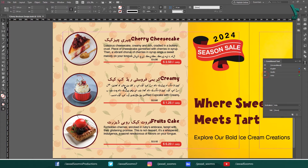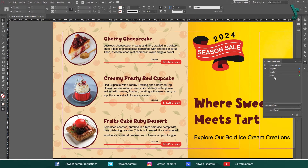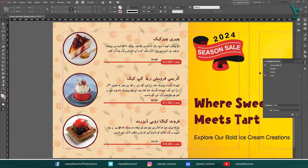If you turn on the visibility of all the conditional text at once, the text will mess up — and trust me, you would never like to see that happening. So always one condition at a time. See how the English version shows up as I turn on English conditional text, how the Sindhi version shows up as I turn on Sindhi conditional text, and how the Urdu version shows up as I turn on Urdu conditional text.